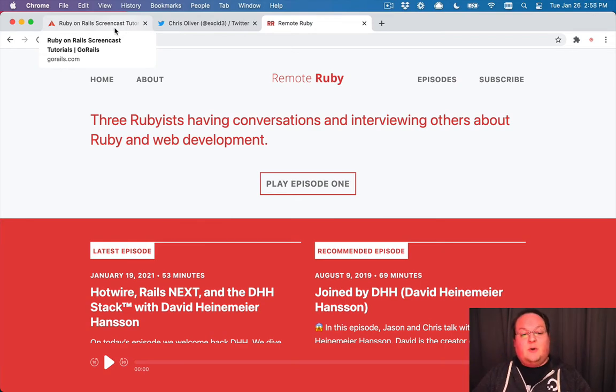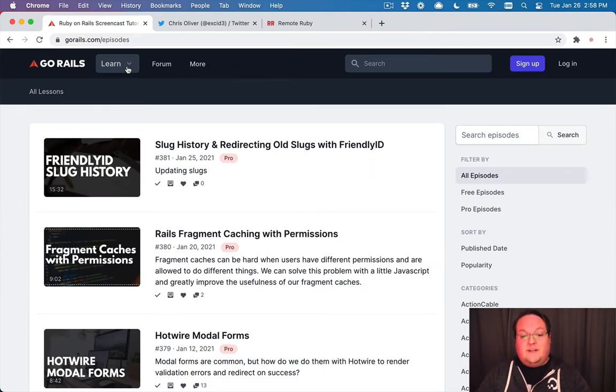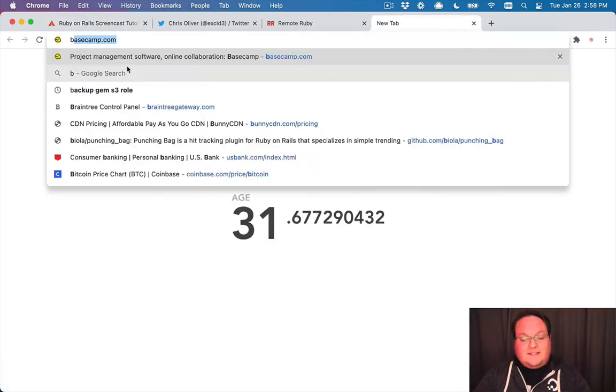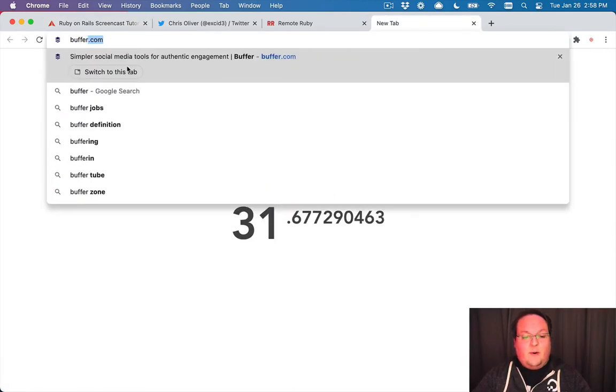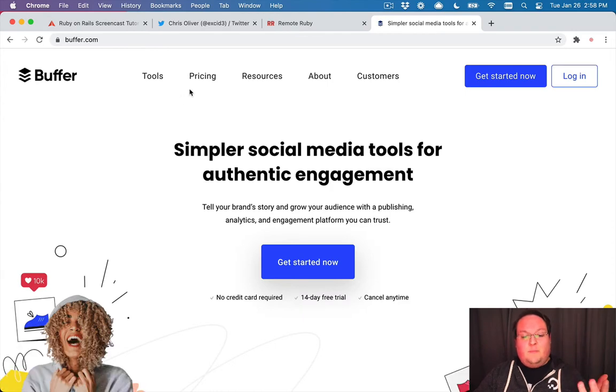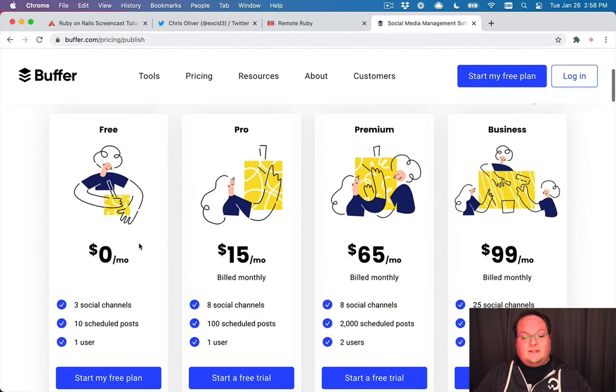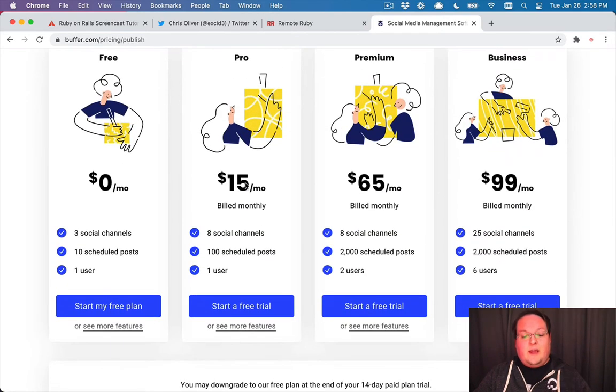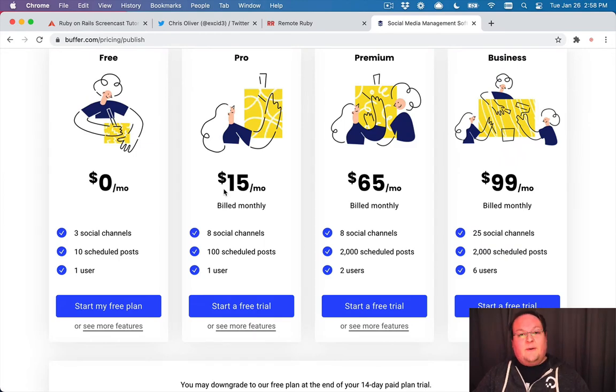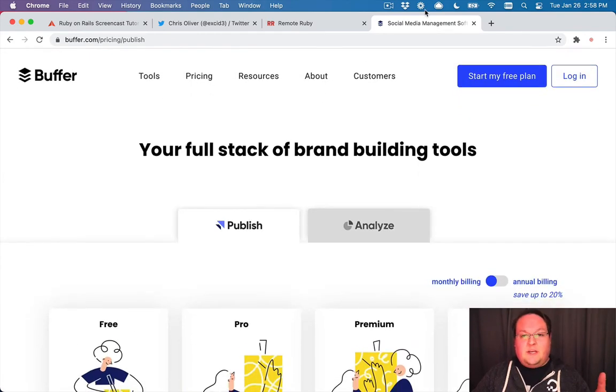And if you really want to take it the extra distance, you can add billing and actually charge for your service. Because that's exactly what Buffer does. So you could build your own version of Buffer that could be $10 a month or something instead. It's entirely up to you.